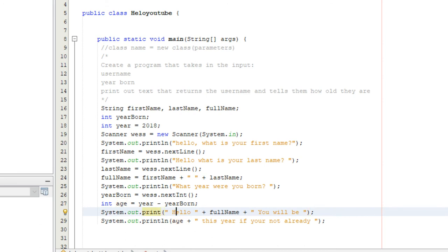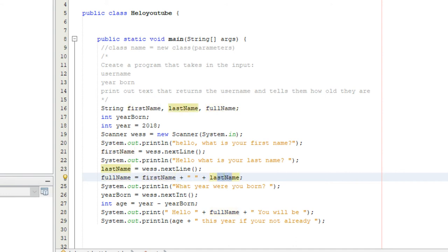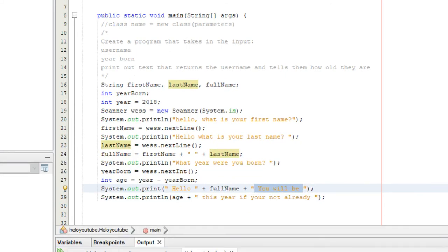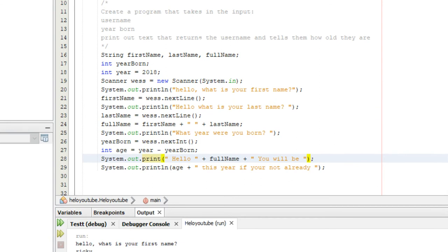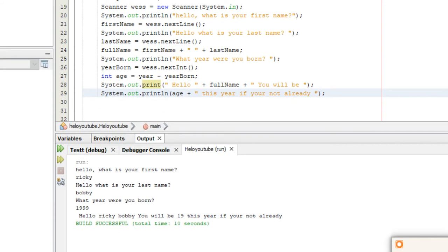Then we printed it all out. System.out.print concatenates "Hello" plus full name — which is first name, space, last name — plus "you will be". Since it's print and not println, it stays on the same line. Then System.out.println prints age — which is the current year minus year born — plus "this year if you're not already."